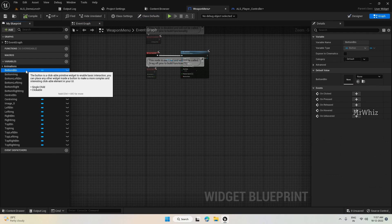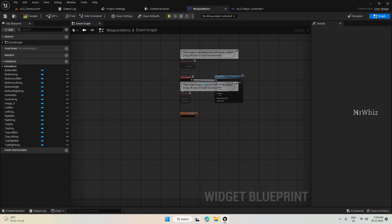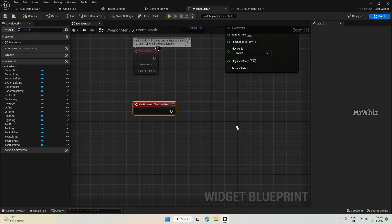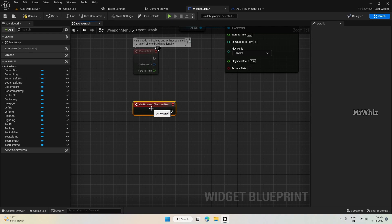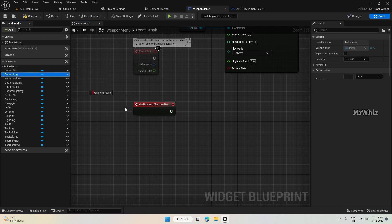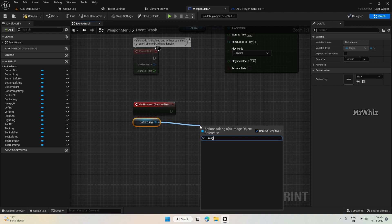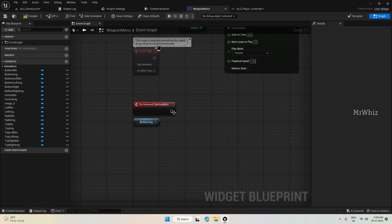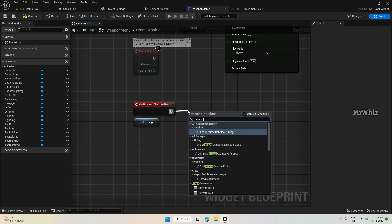So click on each button. And on hovered, if you are taking the bottom button, take the bottom image and set image color.